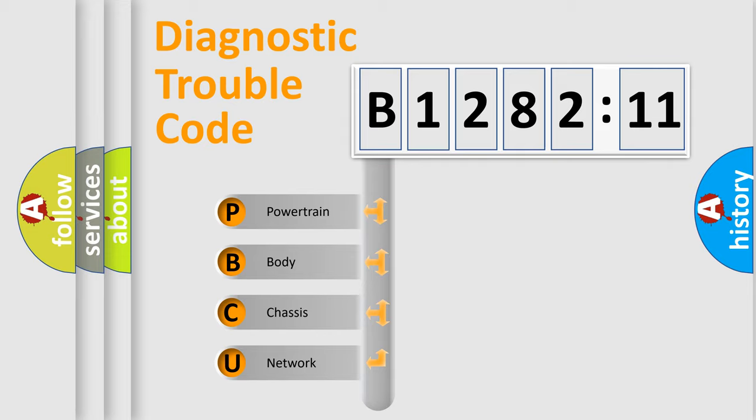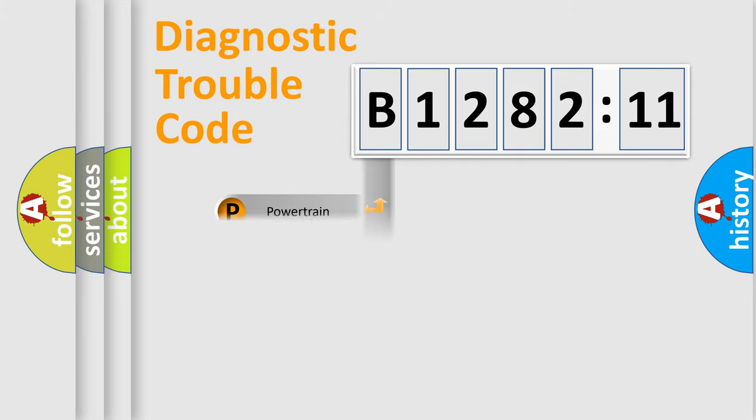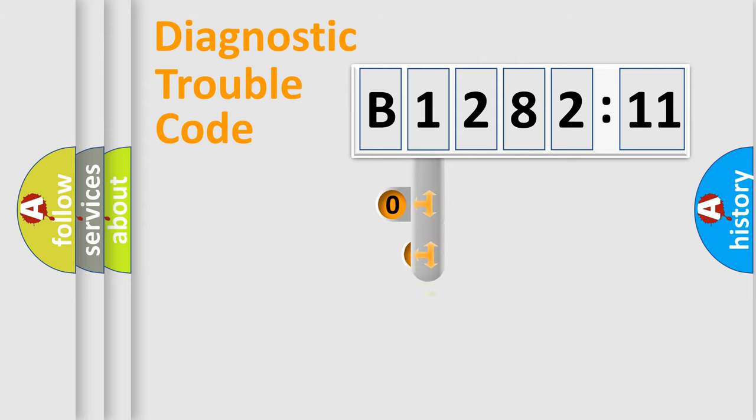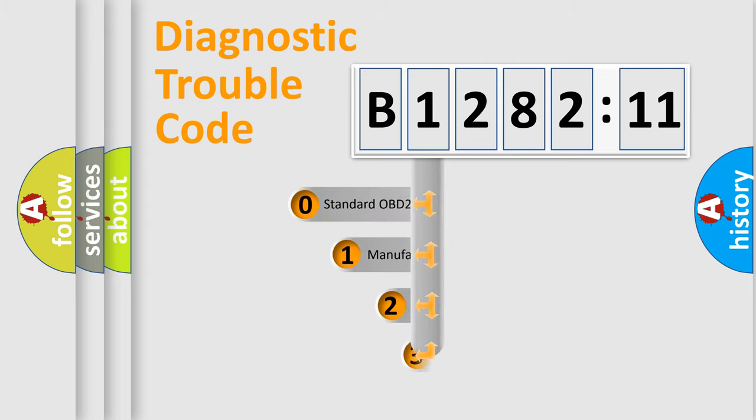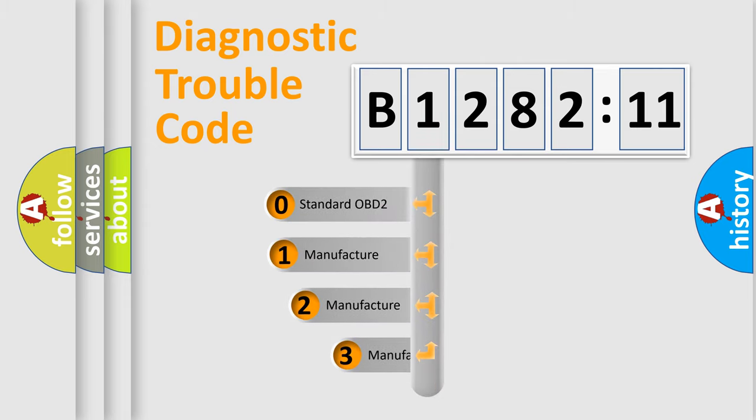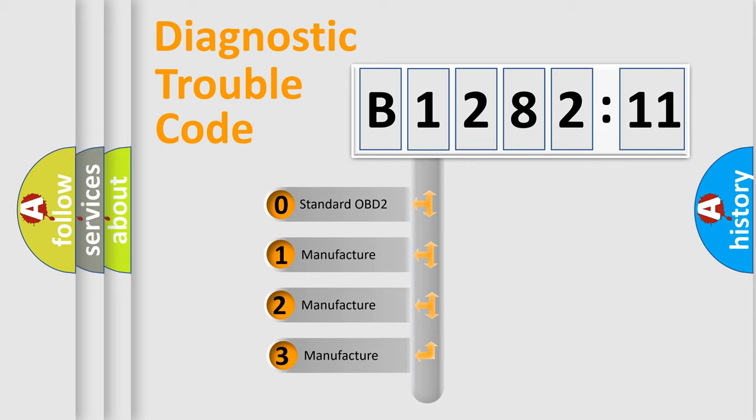We divide the electric system of automobile into four basic units: Powertrain, Body, Chassis, and Network. This distribution is defined in the first character code.